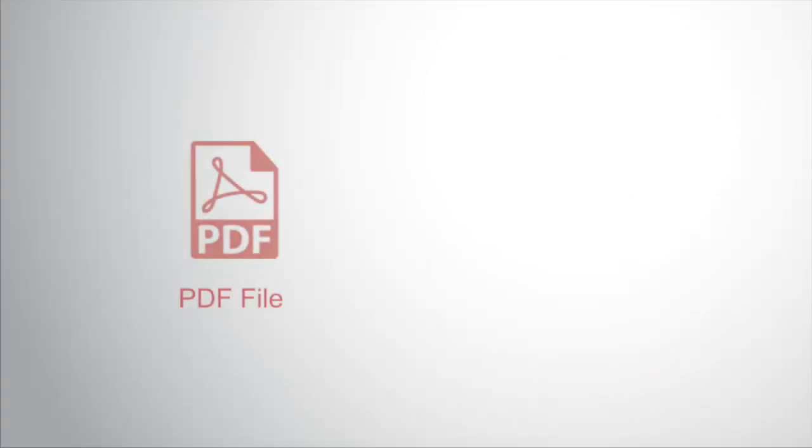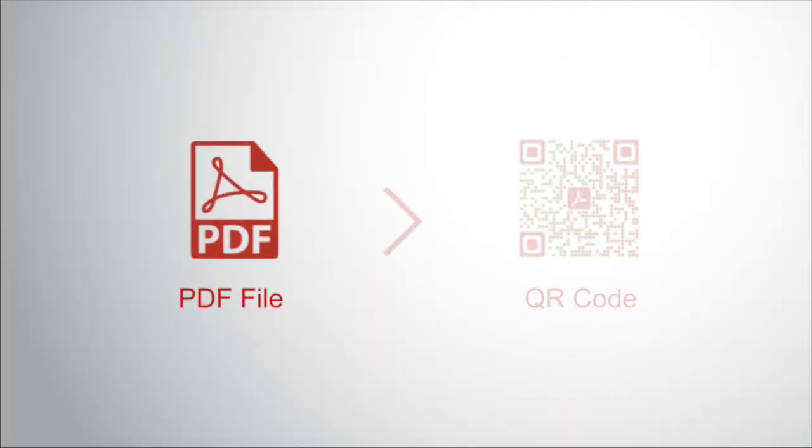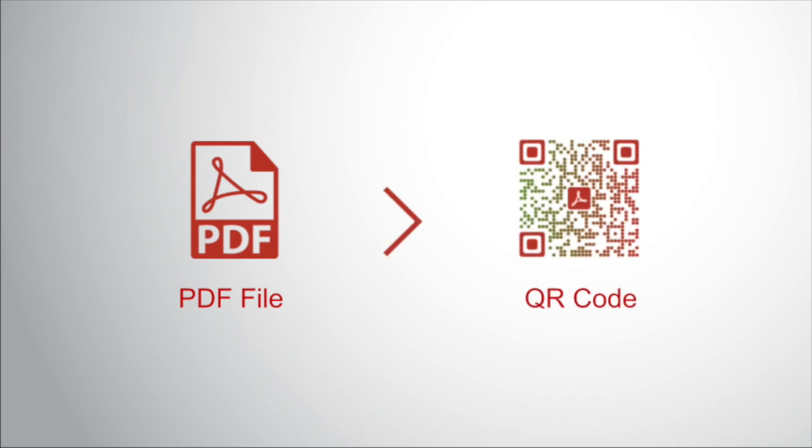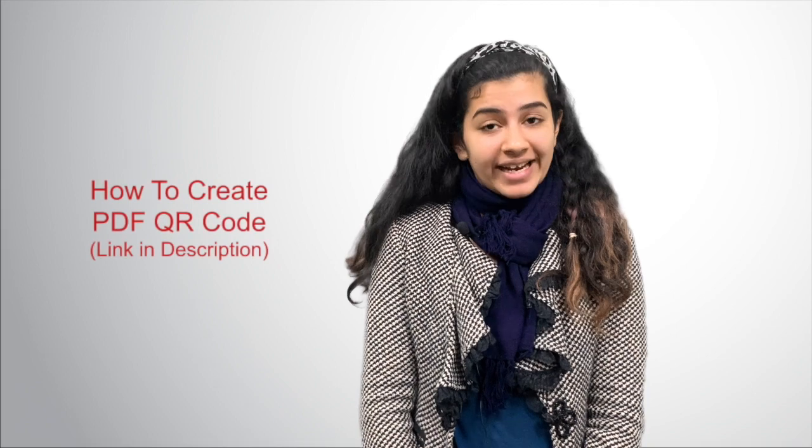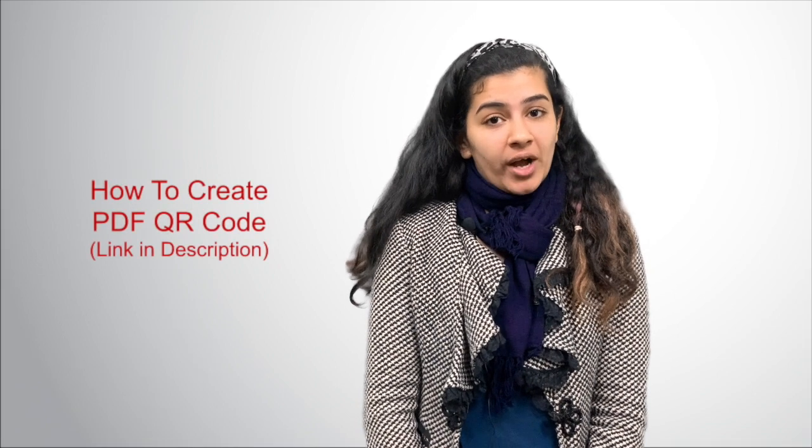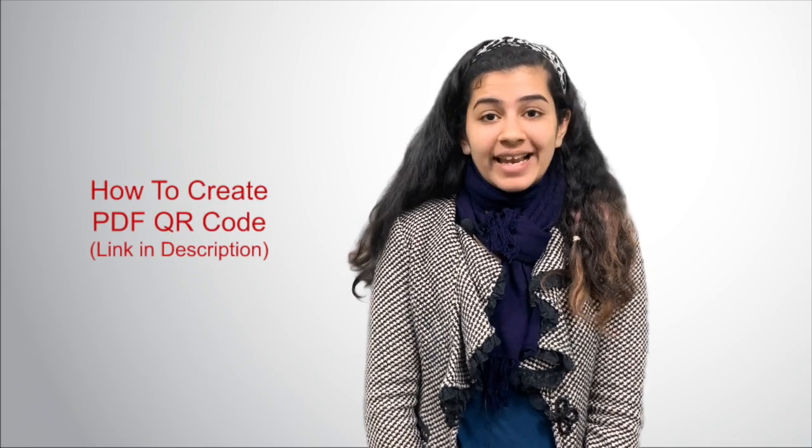The second one is PDF QR code. In this QR code, you can encode your PDF. When end users scan it, they will be able to access the PDF. In case you want to know how to create a PDF QR code, the link is in the description box.